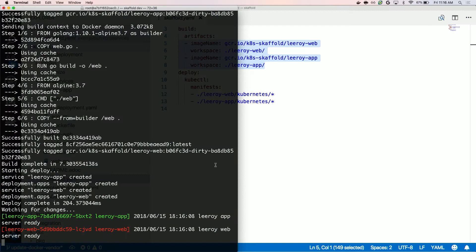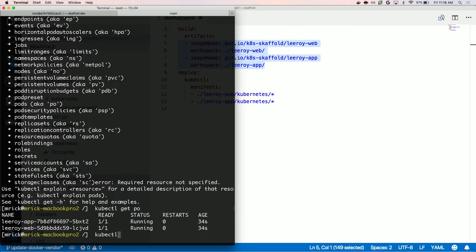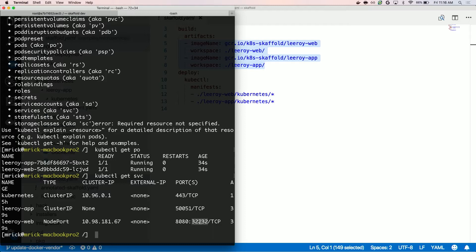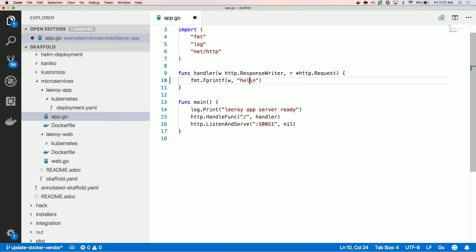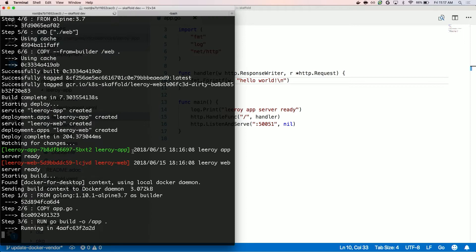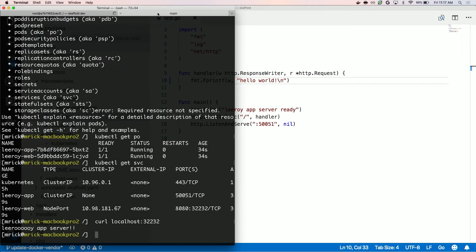You can see we have the App Server and the Web Server up. Let's see what we have in kubectl. You can see both of these are up. We have two services — the App Server is not exposed but the Web Server is. So we can do a curl here, and it says 'Leroy App Server'. Now if we go and change that App Server to say 'hello world' and save, we can see that our scaffold dev has picked up those changes, done a rebuild of only that one container, and done a redeploy of only the App Server.